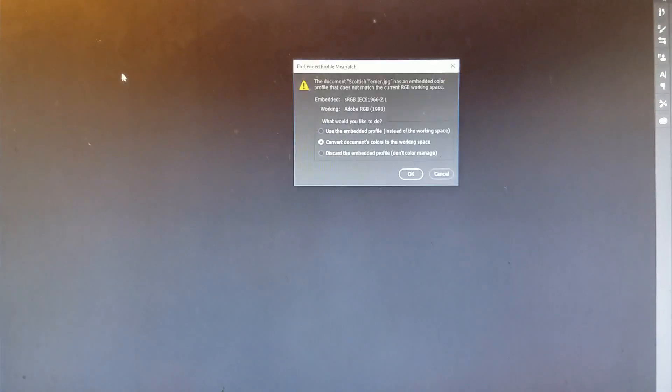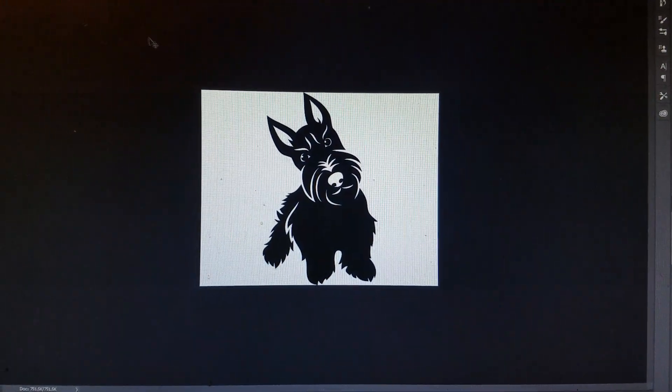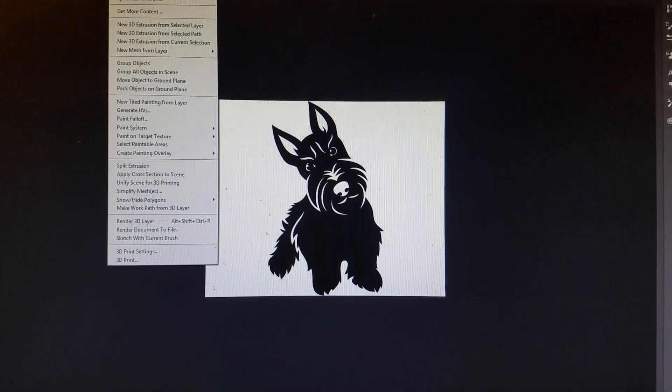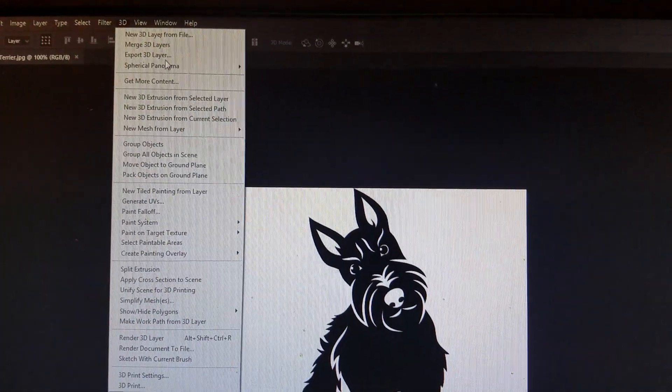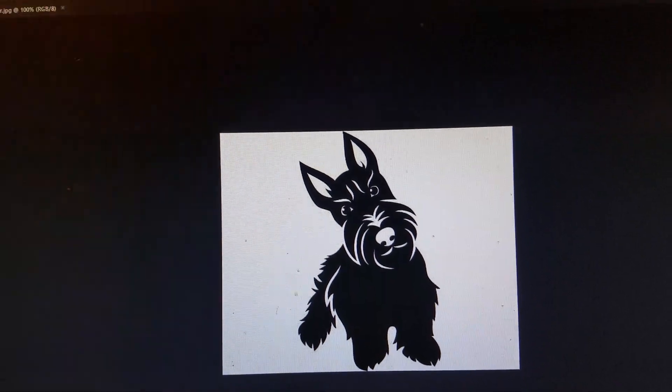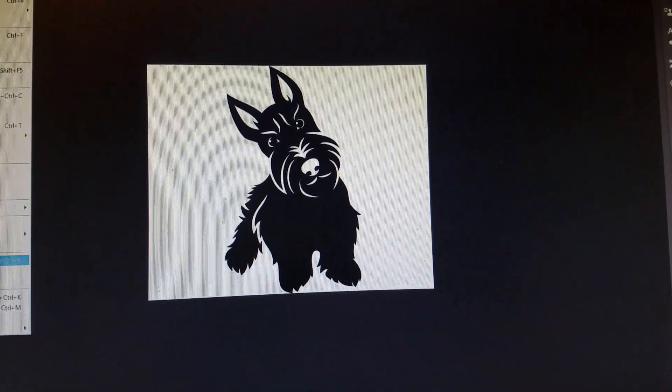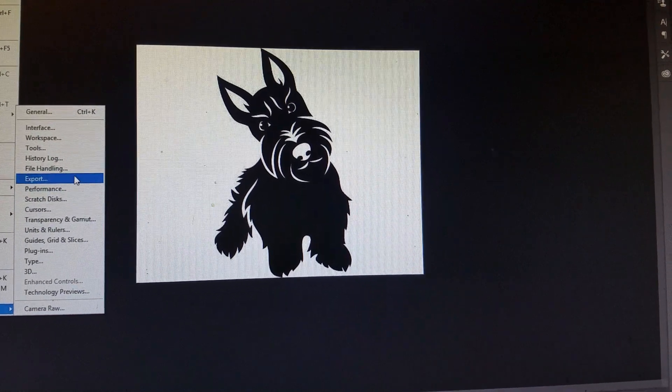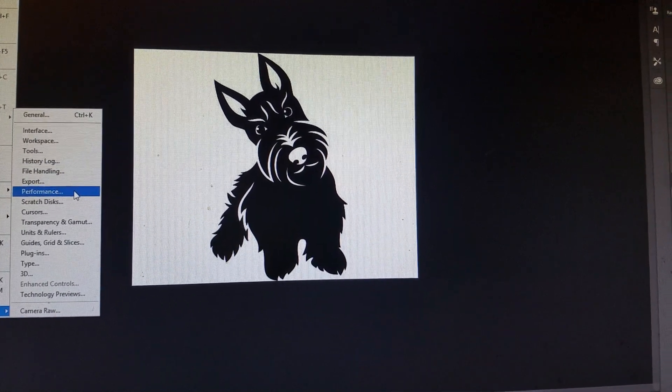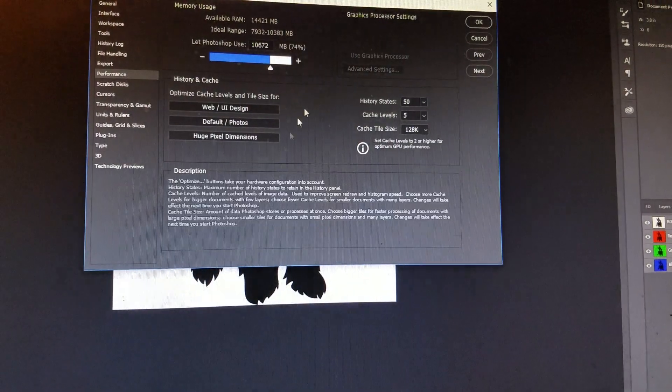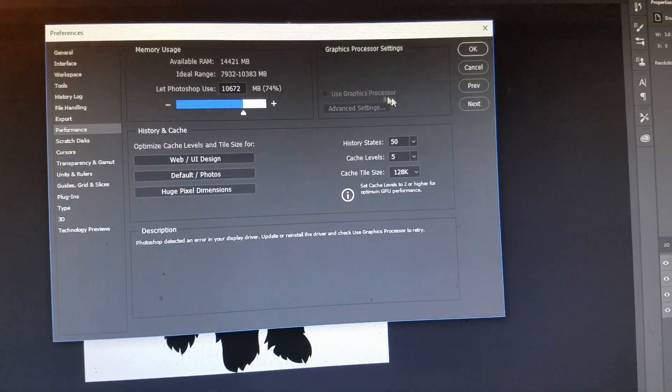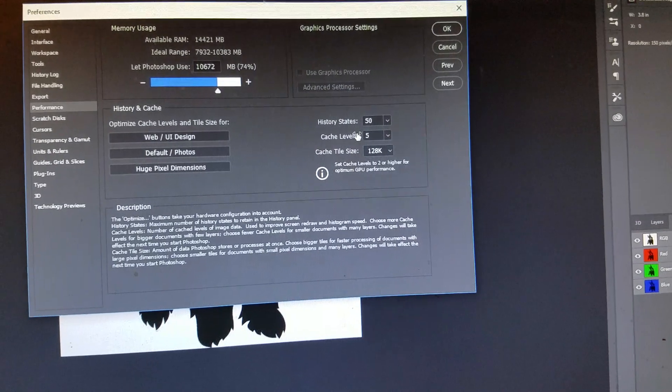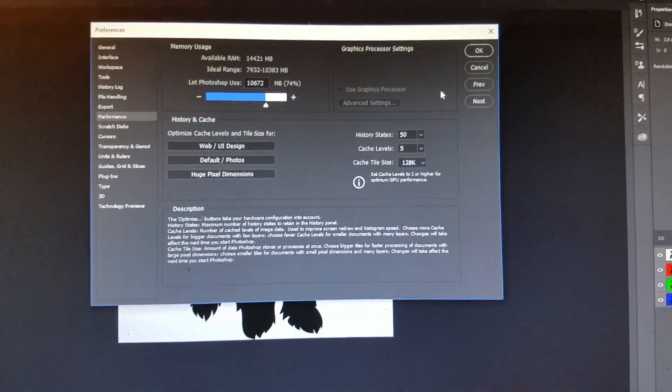Okay, here goes. I was having a problem with my 3D grayed out, not showing up. As you can see, nothing's popping up no matter what I did in preferences. In performance, you can see nothing's there, can't check anything. No matter what I did, I could not get it.